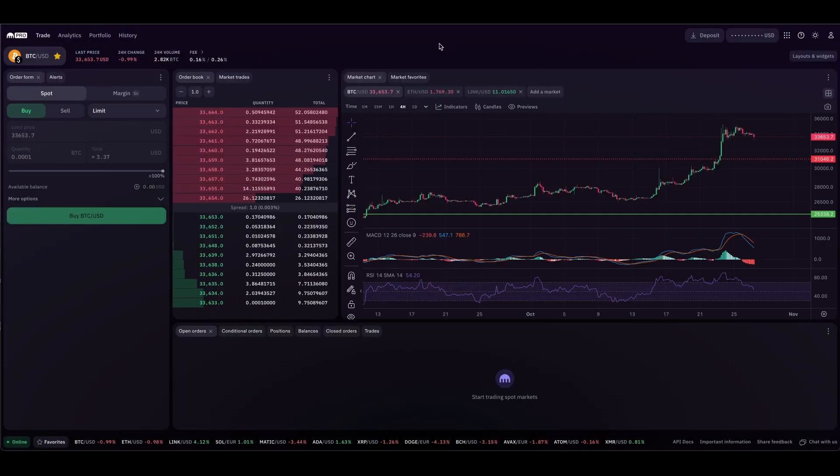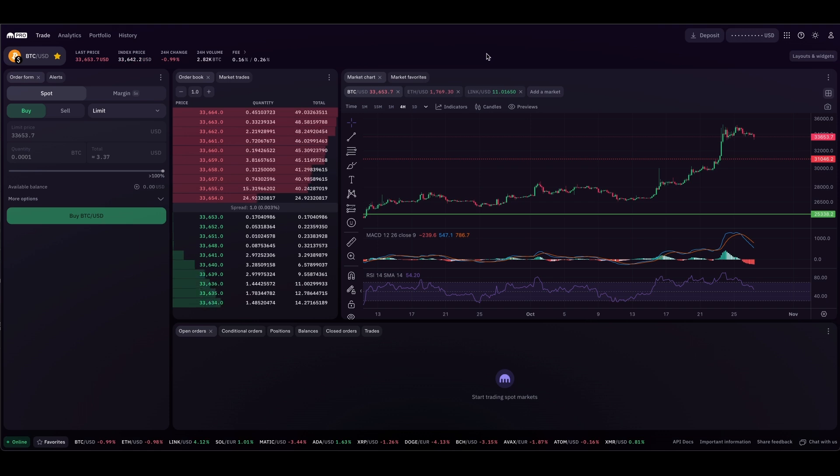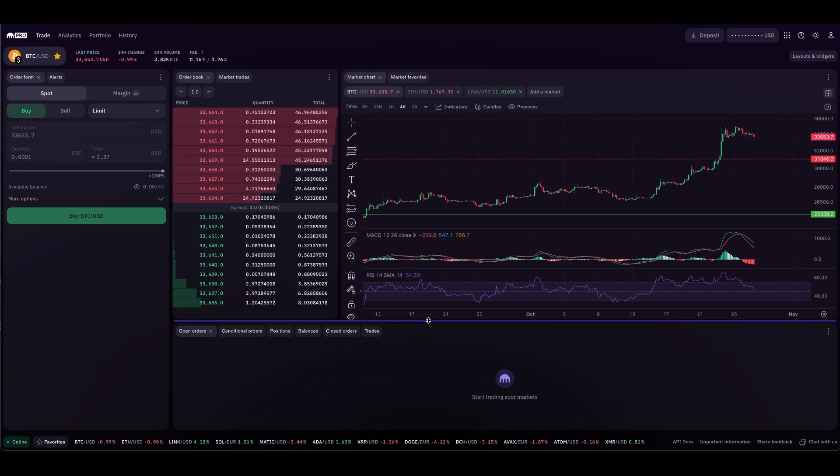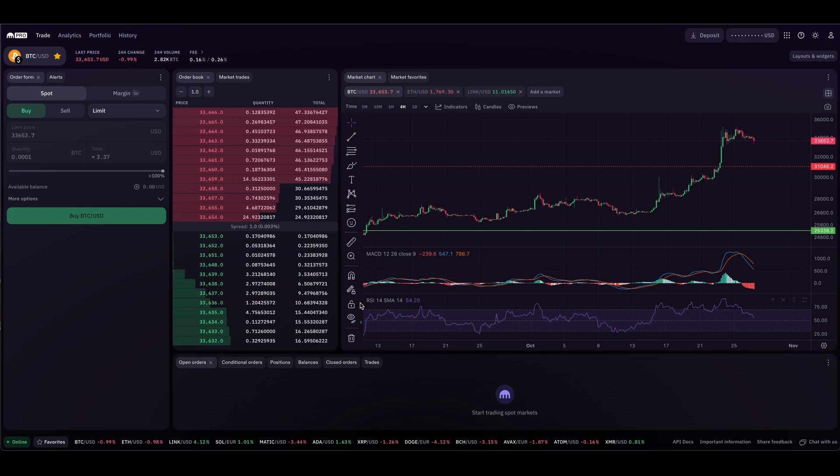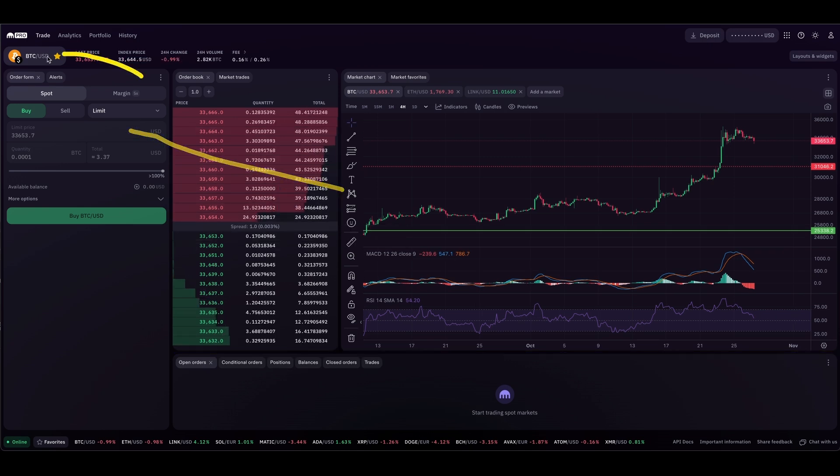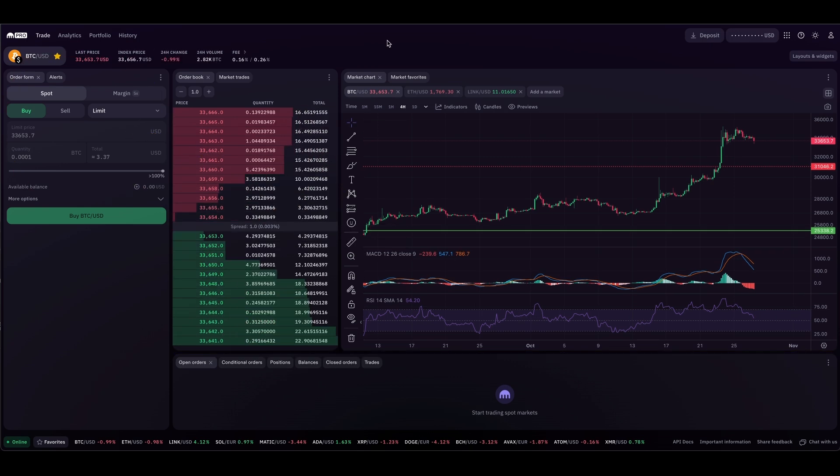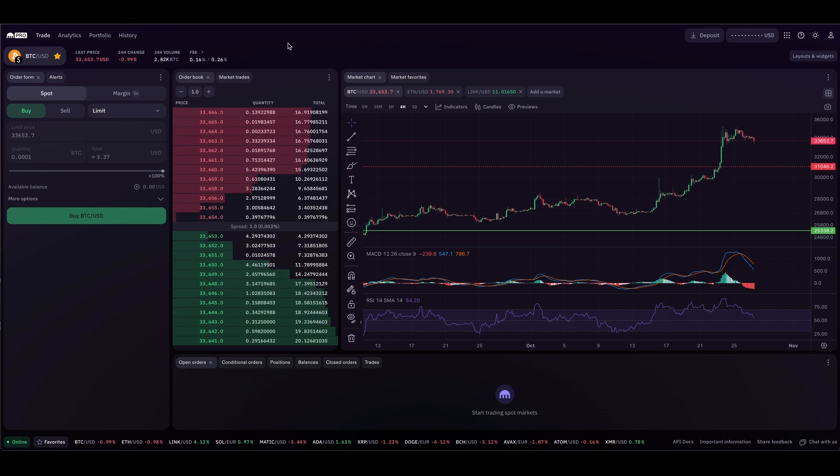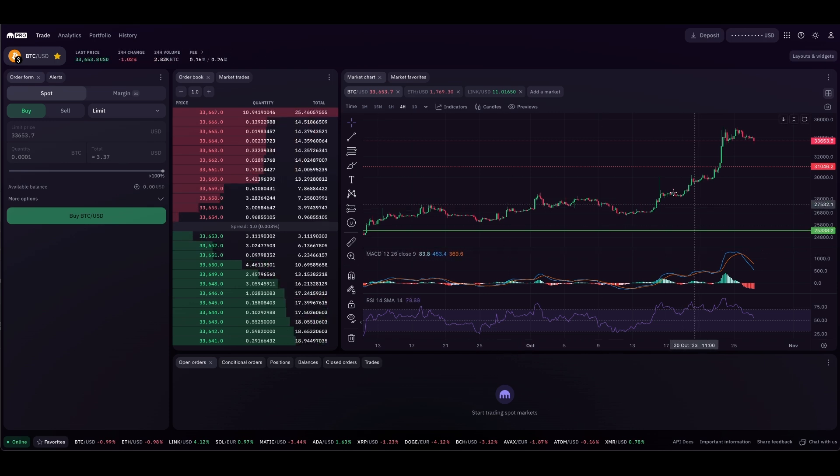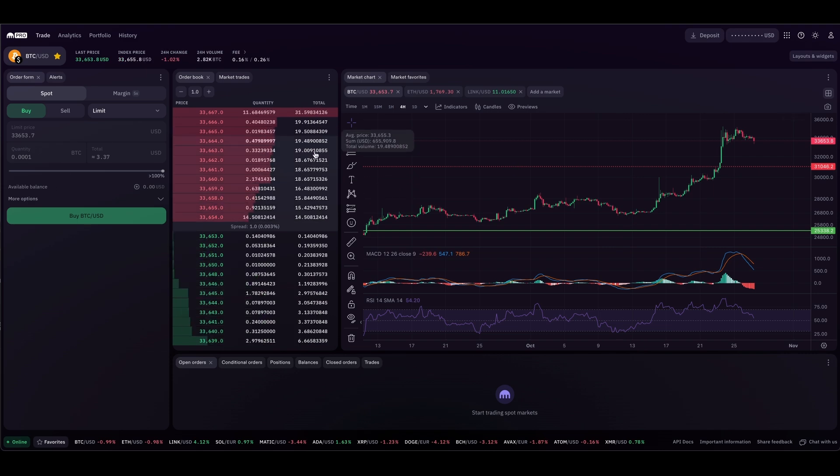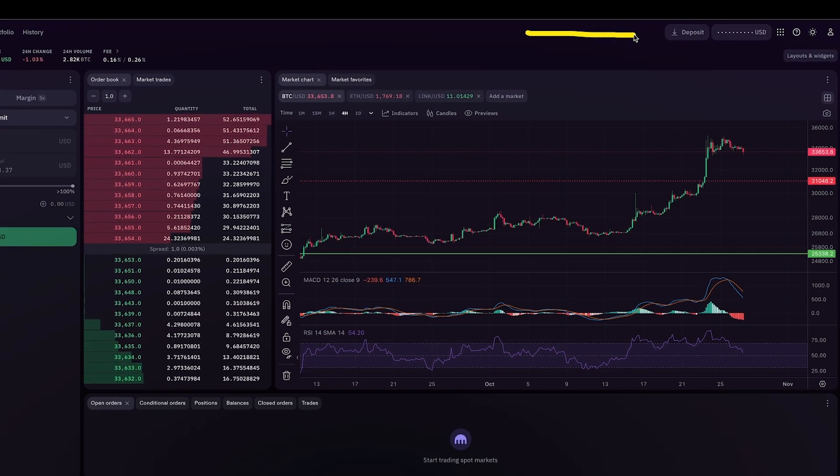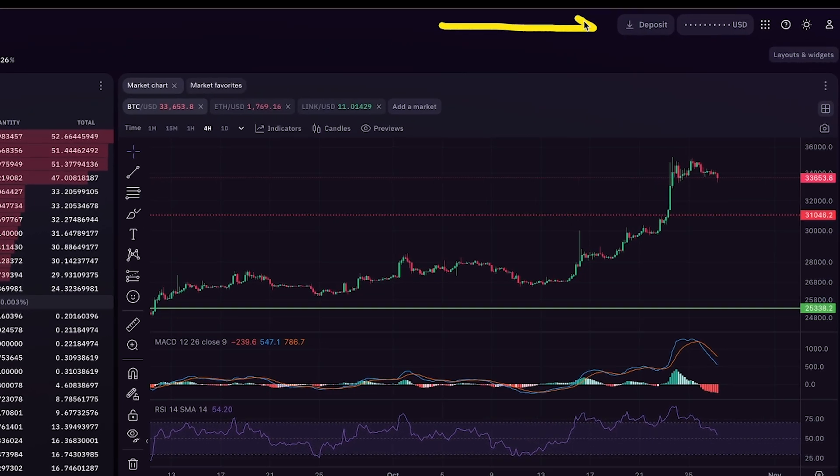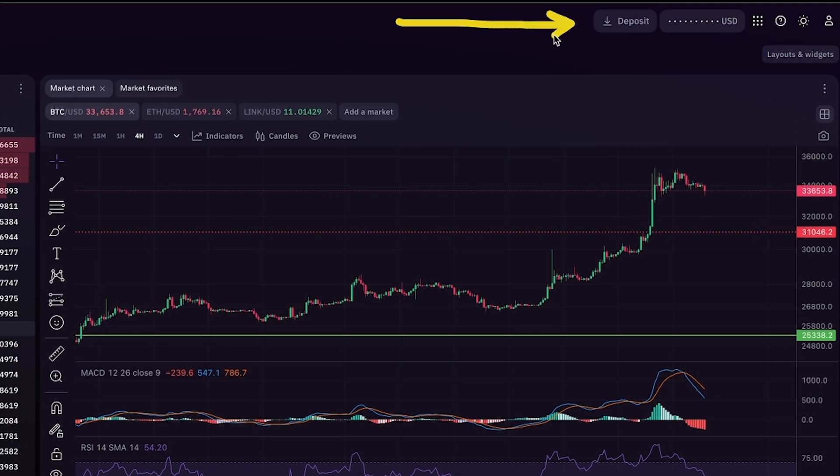Now I want to discuss the trading portion, probably the portion that you came here for. I want to talk about how to get funds on the exchange and how to execute trades using this order form. One of the coolest things about Kraken Pro is that you really don't have to leave this page in order to get everything you want done.